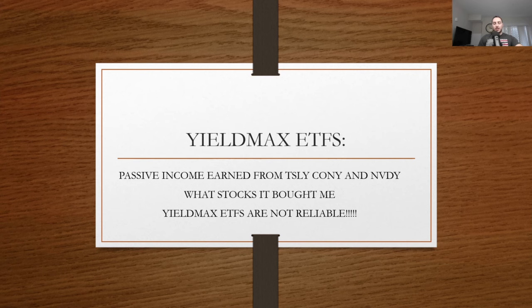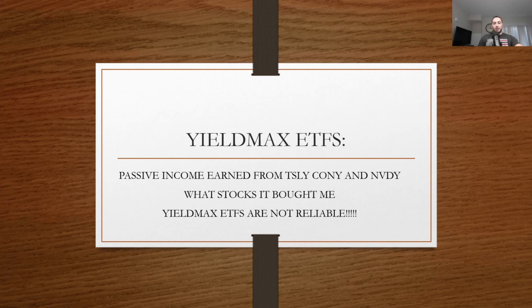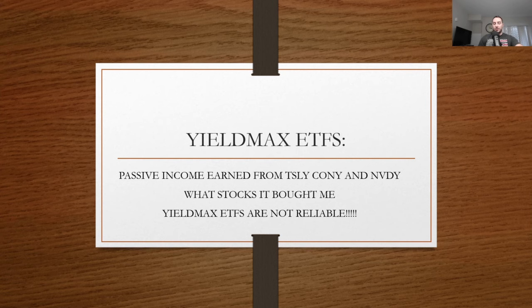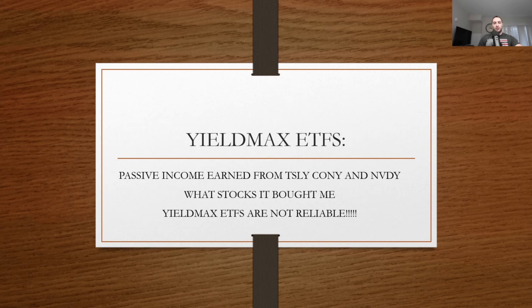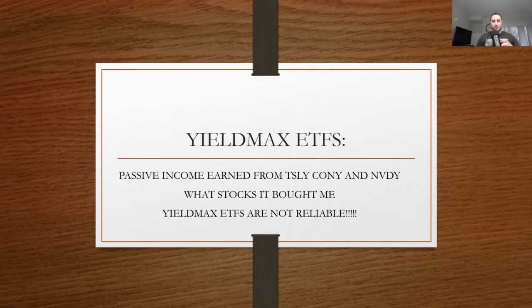This was a huge month for me. I made a lot of money with CLNY, NVDY, and TSLY. I'll reveal to you the stocks that they bought, which is very good. I have a strategy on M1 Finance to use these YieldMax ETFs to buy dividend growth stocks, to buy high yield, low dividend growth stocks. That is strictly my strategy. I am not relying on them for my retirement. Let's check out these ETFs right now.